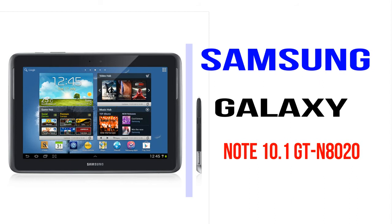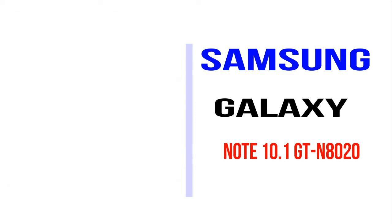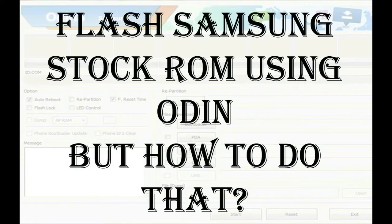I'll talk to you how to flash Samsung phones with Odin tool. But how to do that?